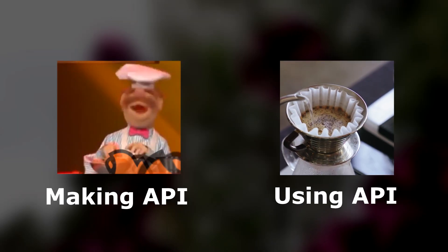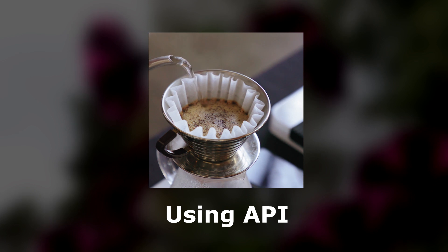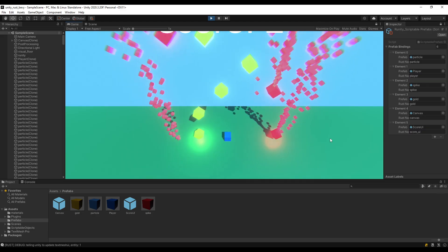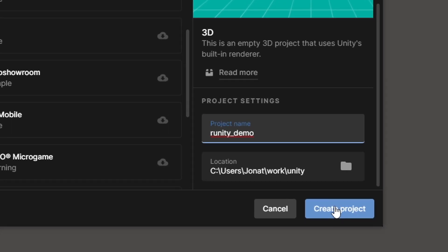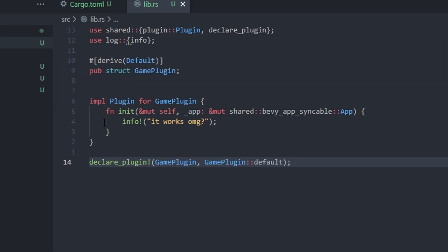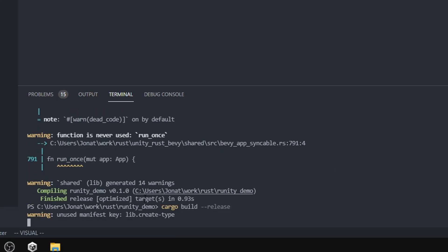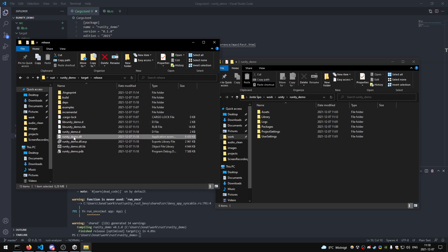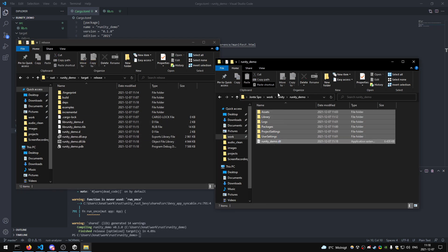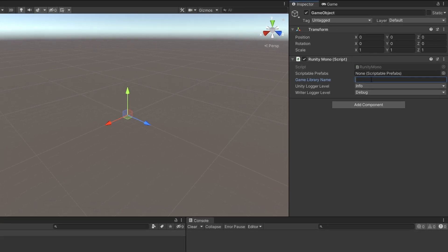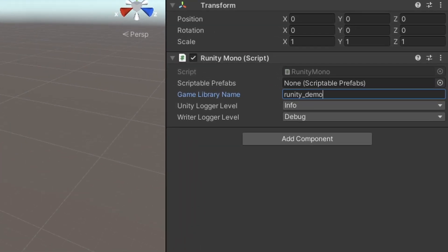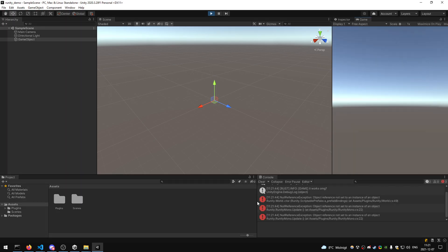How I built this backend is totally different from how you make a game with it. Let's make a tiny game right now — the Runity demo. Here's our starting program and all we do is print 'it works.' After building it, we take our DLL file and drop it into our project. Then we add Runity Mono and the name of the DLL — Runity Demo — and let's just run it.